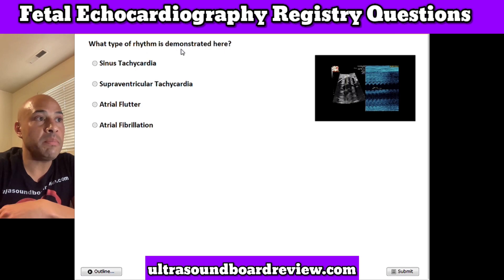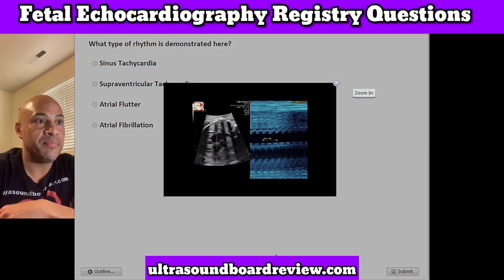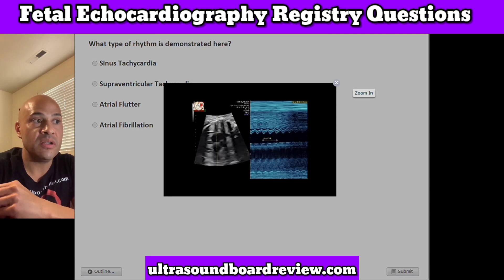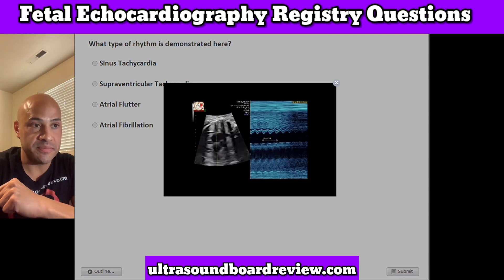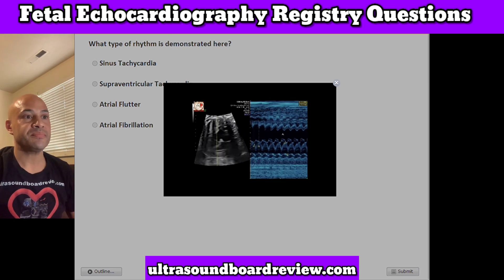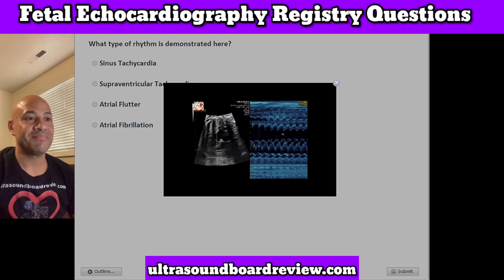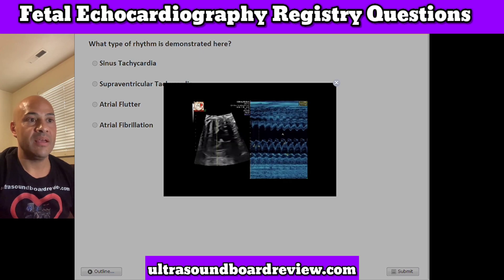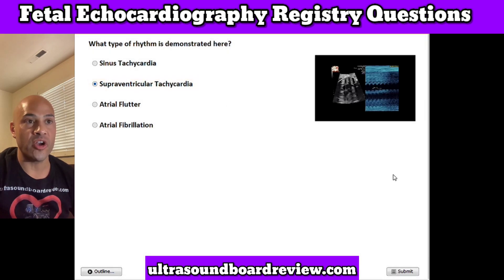Question 25. What type of rhythm is demonstrated here? A. Sinus tachycardia, B. Supraventricular tachycardia, C. Atrial flutter, or D. Atrial fibrillation. The answer is B. Supraventricular tachycardia.